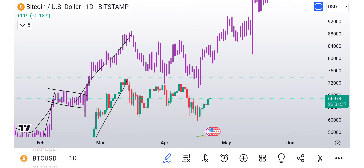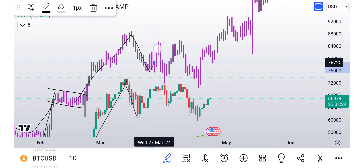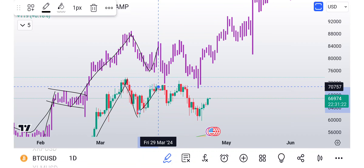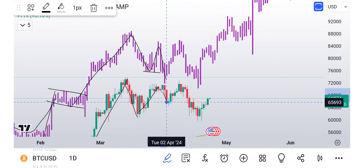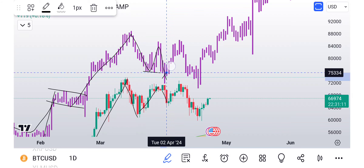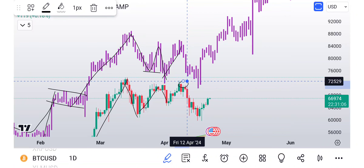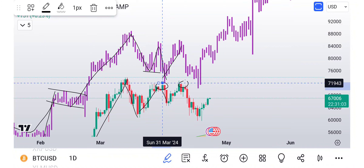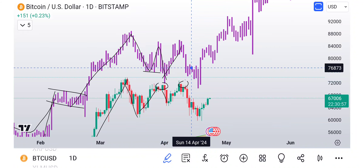There is one anomaly, but I don't think it's that big of a deal. What I really like is we have this move down, we have this move down, we come back up. Same thing here — we come back up. But what I like to see here is this one came down and took out the low, this one did not. It was actually a higher low. But then what happened was we came back up, and here's where it's interesting.